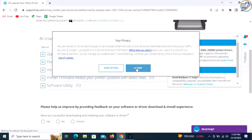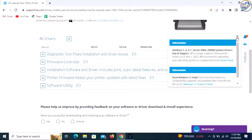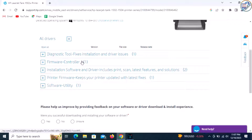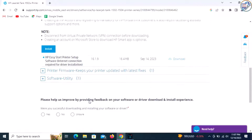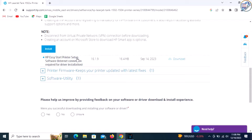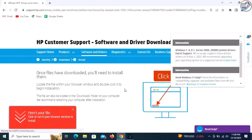Select your operating system version — for example, Windows 10, Windows 8.1, or Windows 7 — from the drop-down menu. Scroll down and find the Driver section.